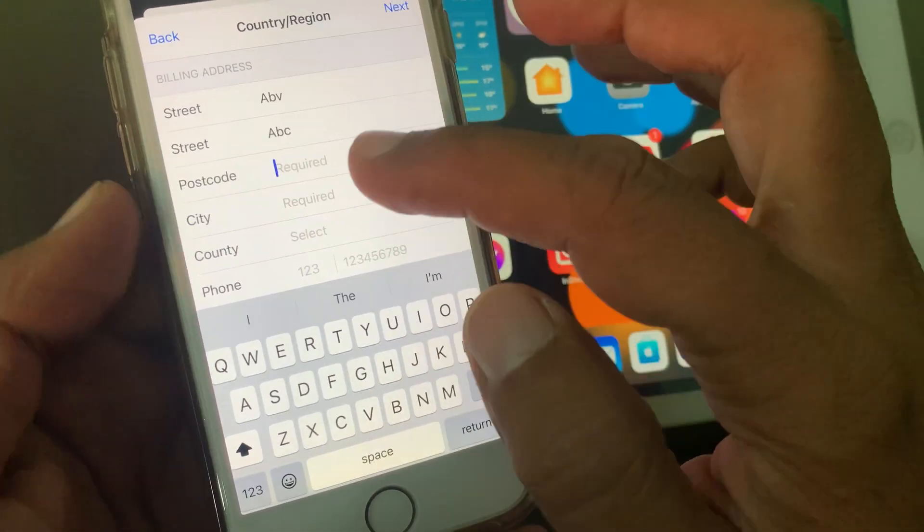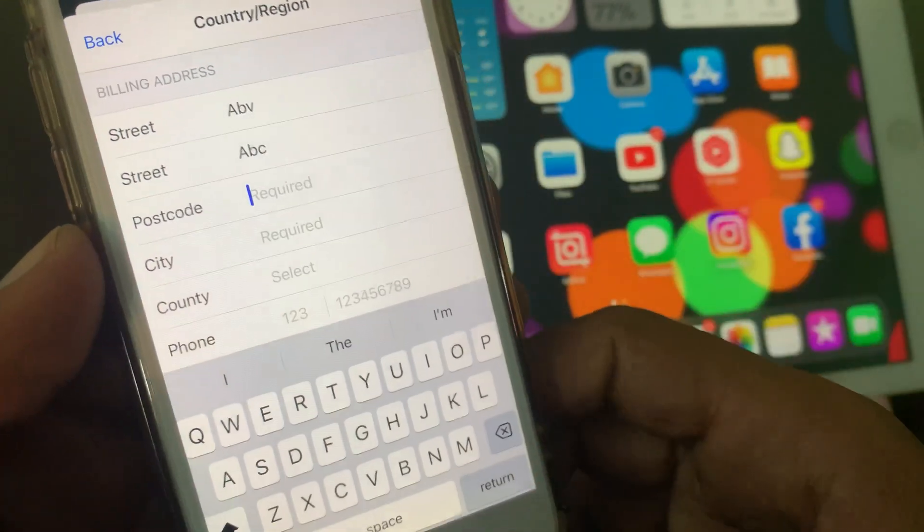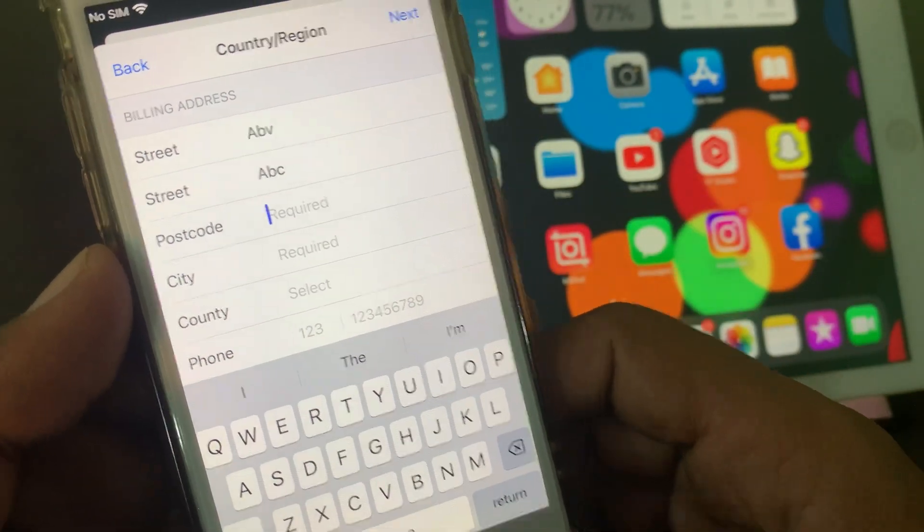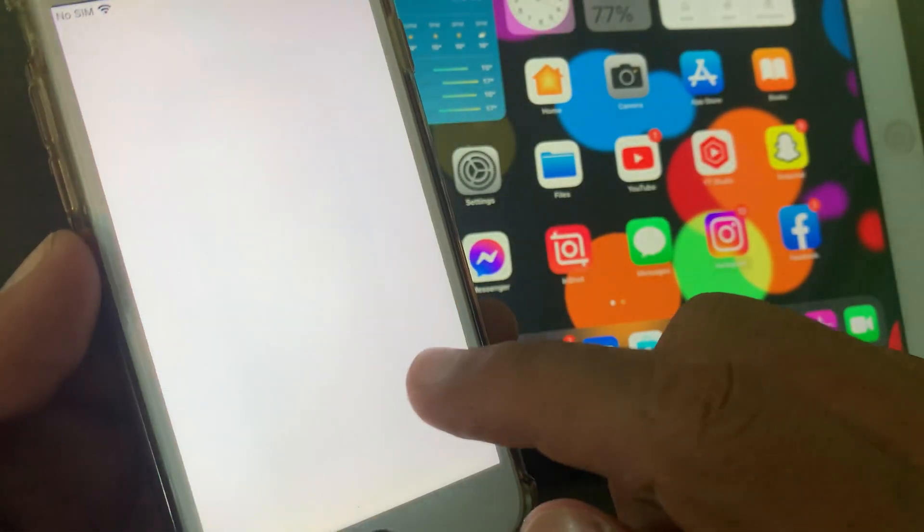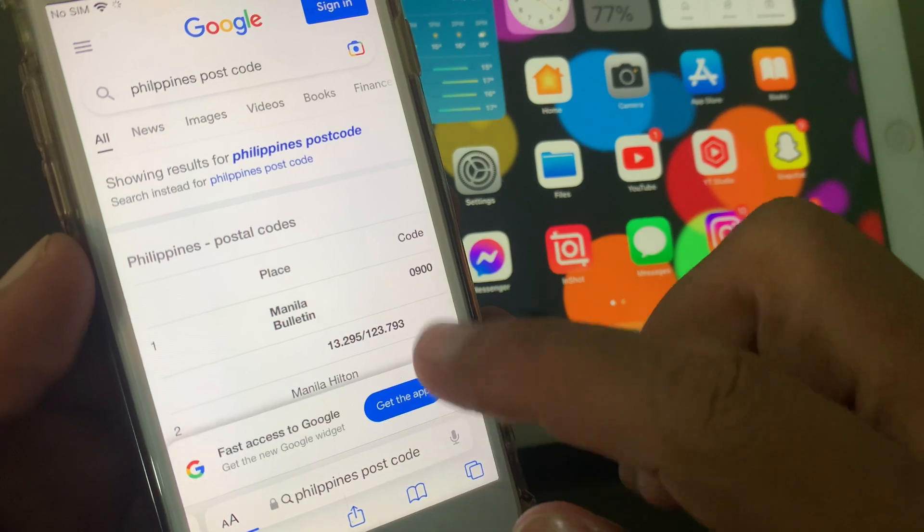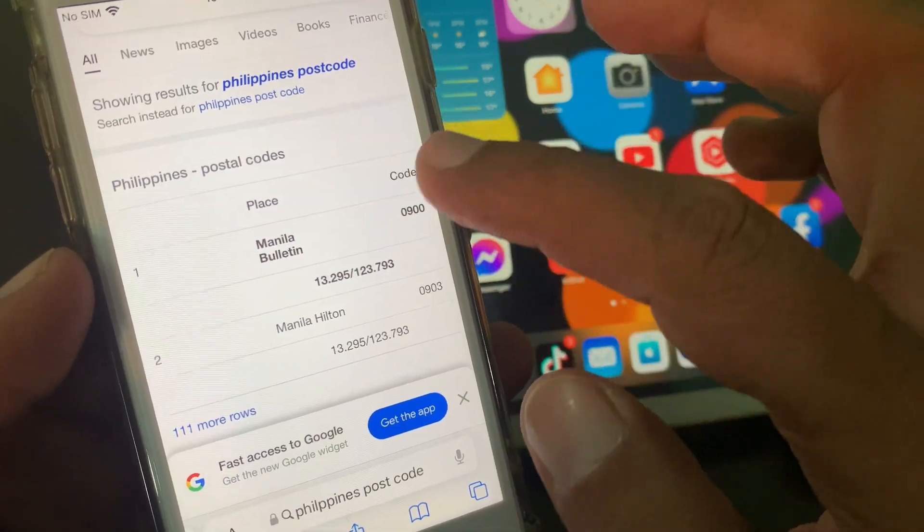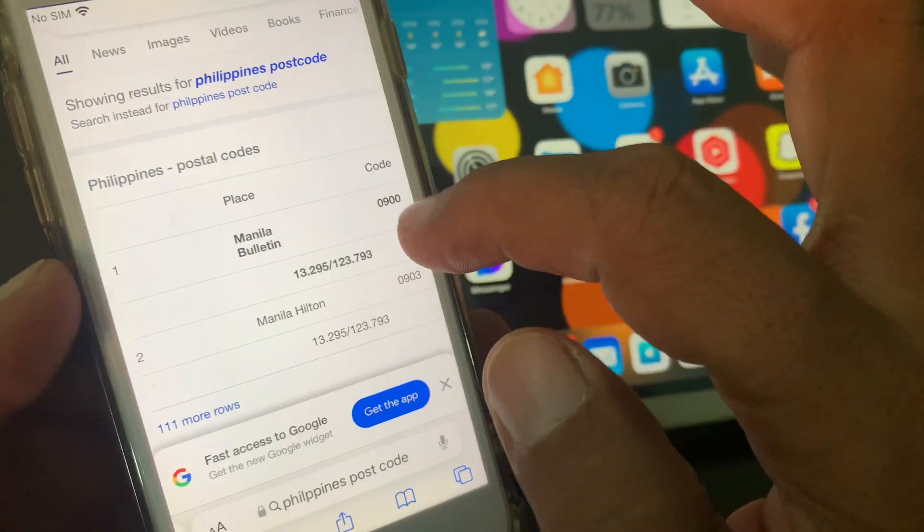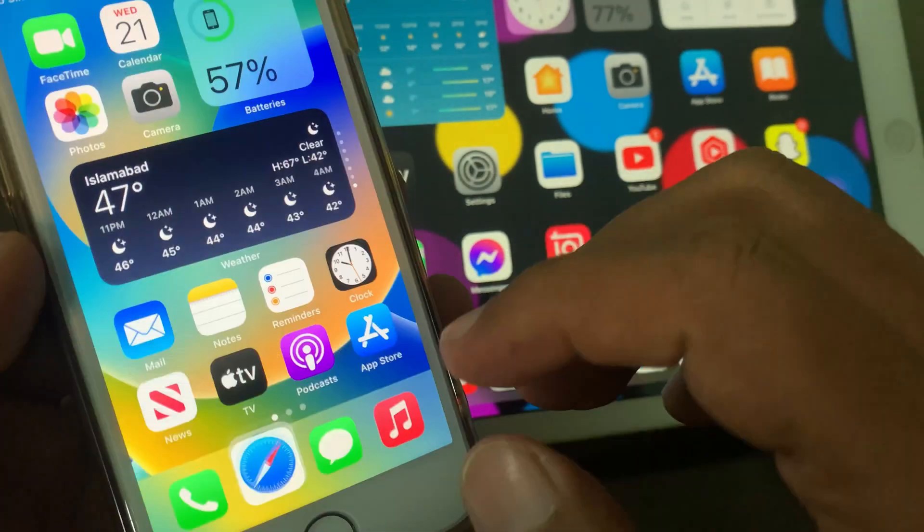As you can see, it's asking for the postal code. So now go to any browser and search postal code of Philippines. As you can see, here is the postal code: 0900.